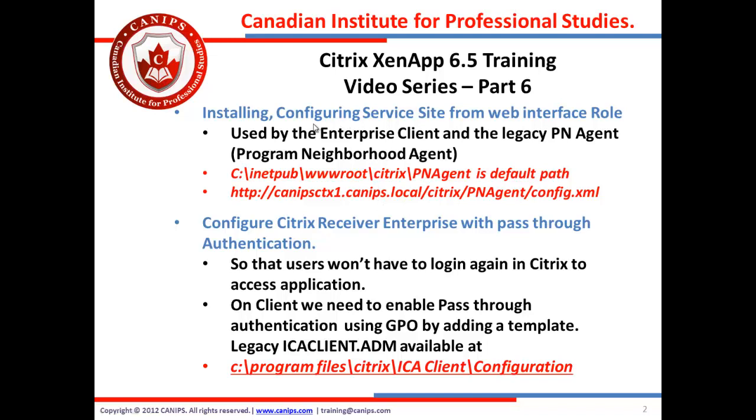Now apart from adding this site we're going to configure Citrix receiver enterprise with a path for authentication. Now the way to do this, first of all why would we need to do this? We need to do this pass-through authentication. It would let users to use their logged in user ID and access the application instead of logging in again by entering credentials.